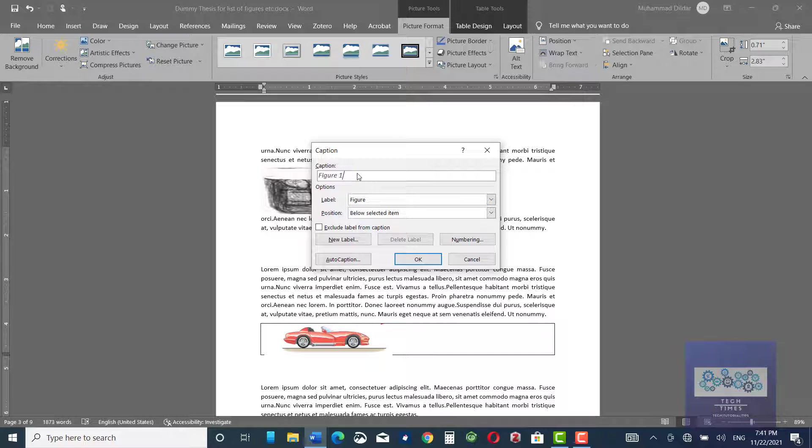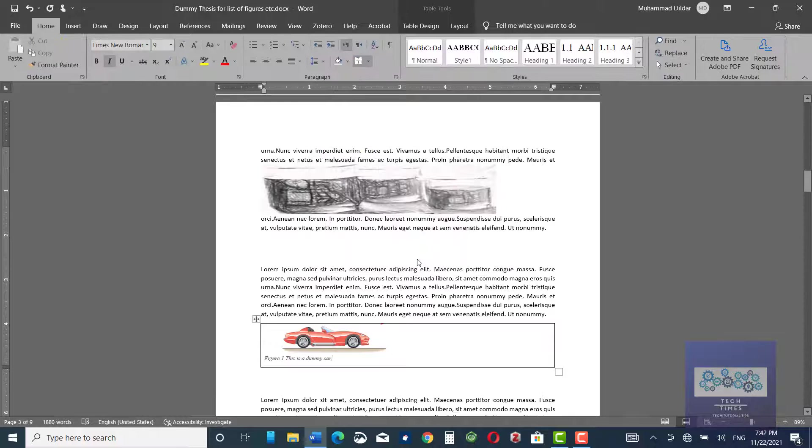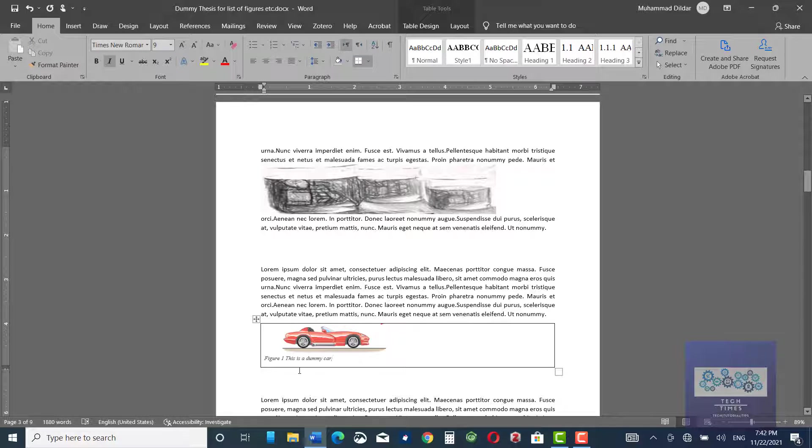Here you can see, this says figure one. Actually, this is not figure one. But anyway, I am going to write something with it. Let me insert it over here. Now, figure one, this is a dummy car.